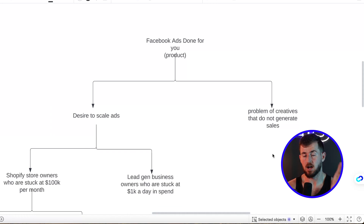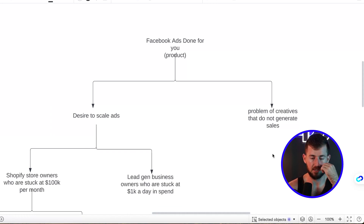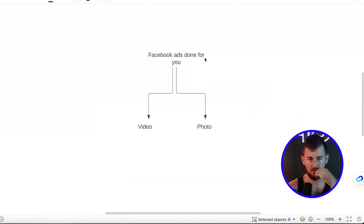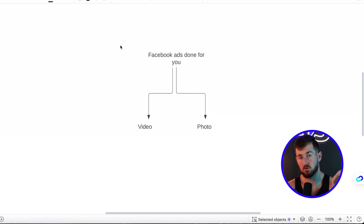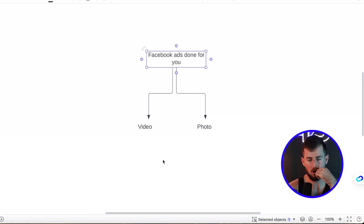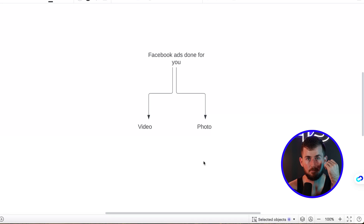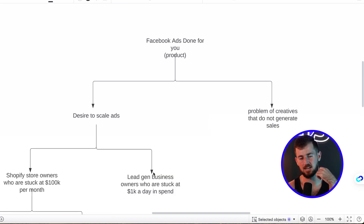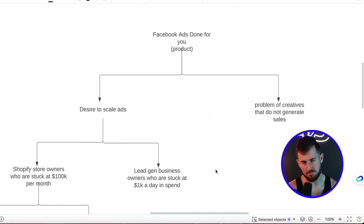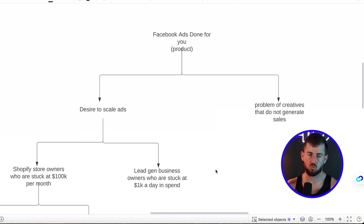This is where a lot of people mess up when it comes to creative testing — they'll do a little bit of research or no research at all. They say, 'Here's my product, Facebook's done for you,' and they test a video, then a photo. And when that doesn't work, they change the background color. That's their next creative test — and this is what keeps you stuck at $100k a month and not allowing you to really scale.